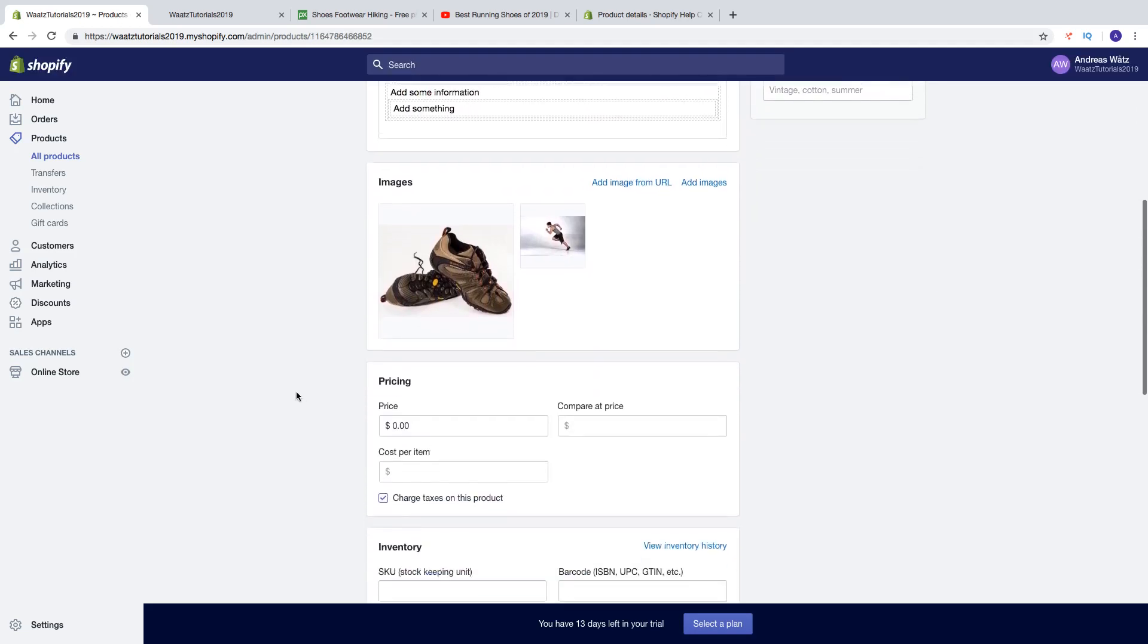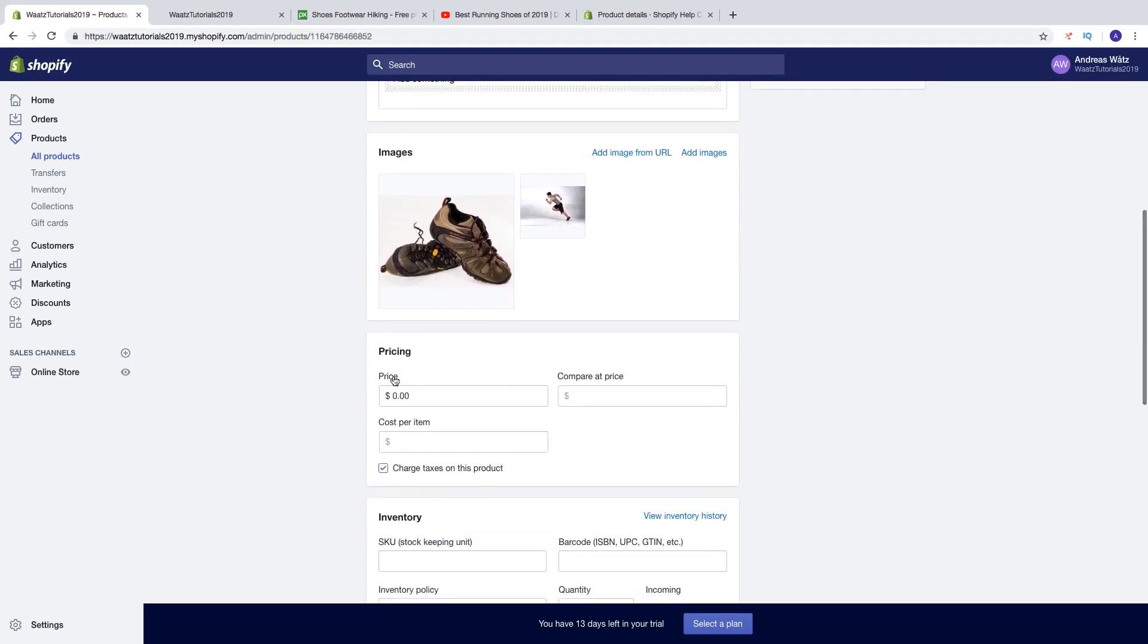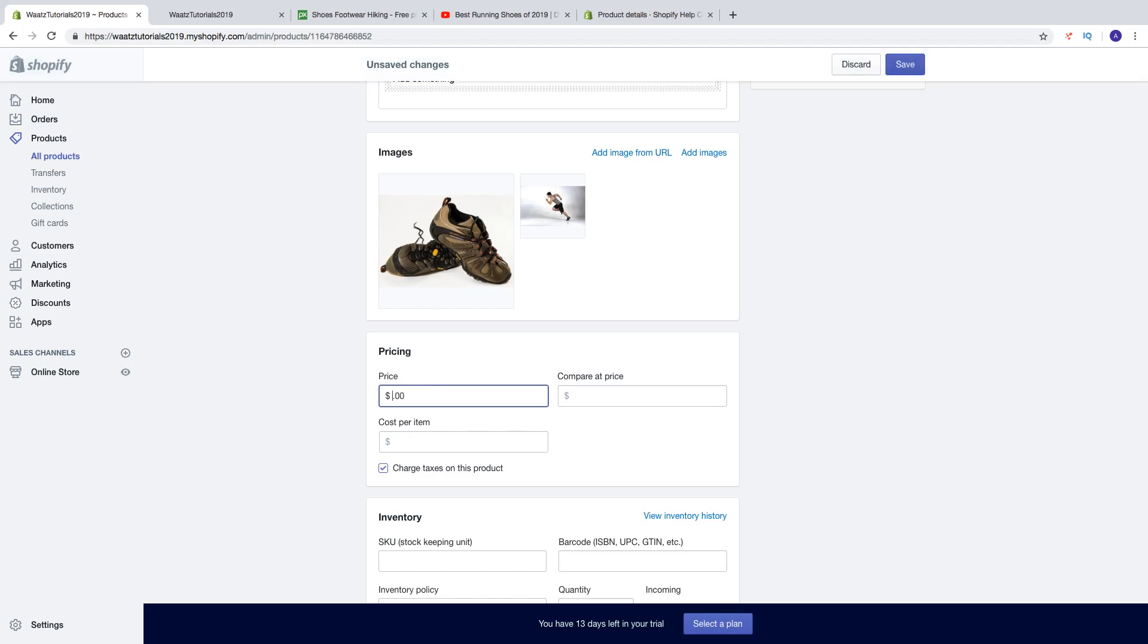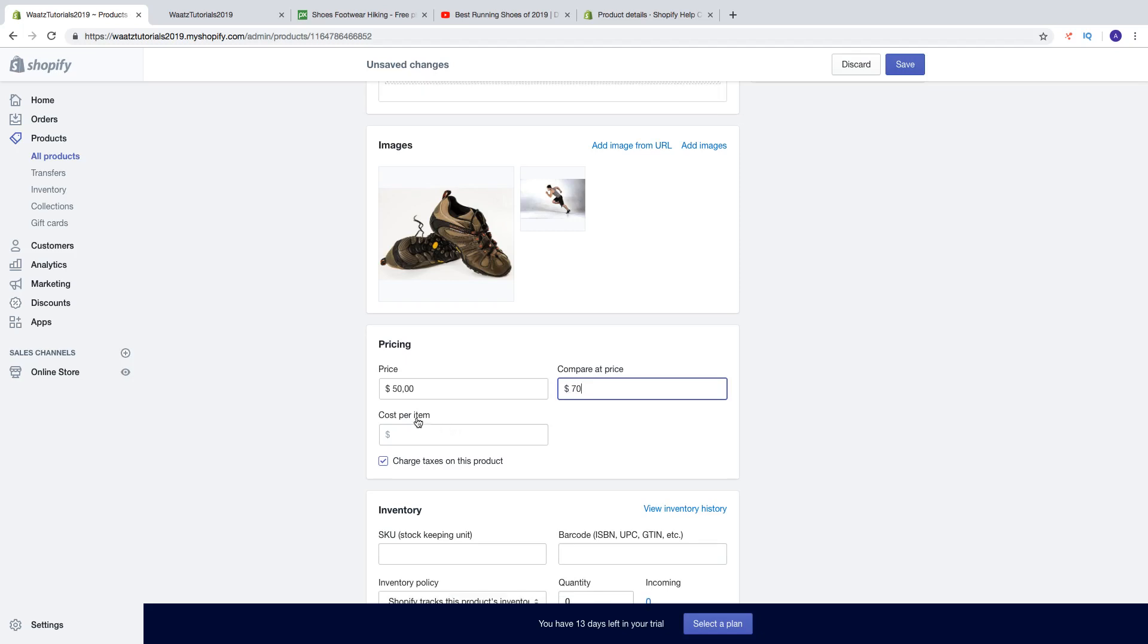Then we have pricing. So you can add a price, so let's say I want to sell this for $50. And maybe you have a compare price of $70. Then you got cost per item, that means how much this shoe costs you to buy in from manufacturer or where you buy the products. So let's say I bought this for $10.